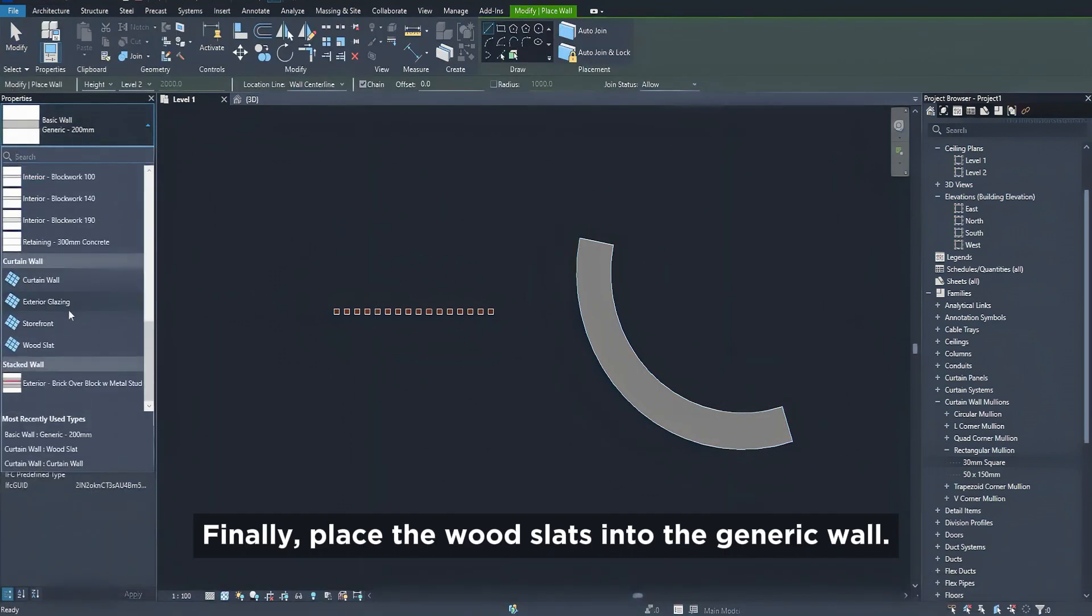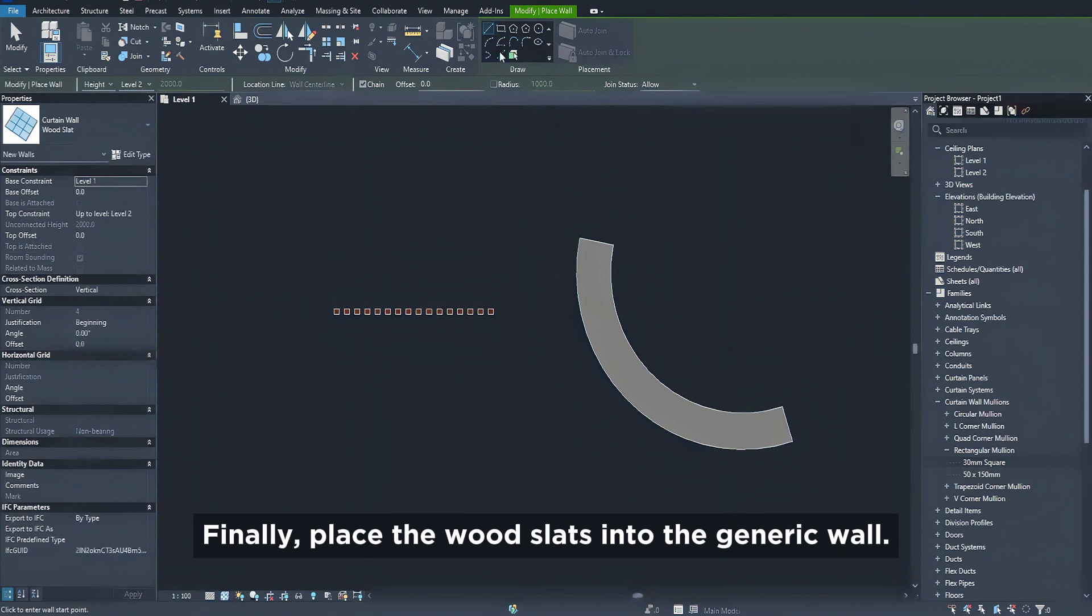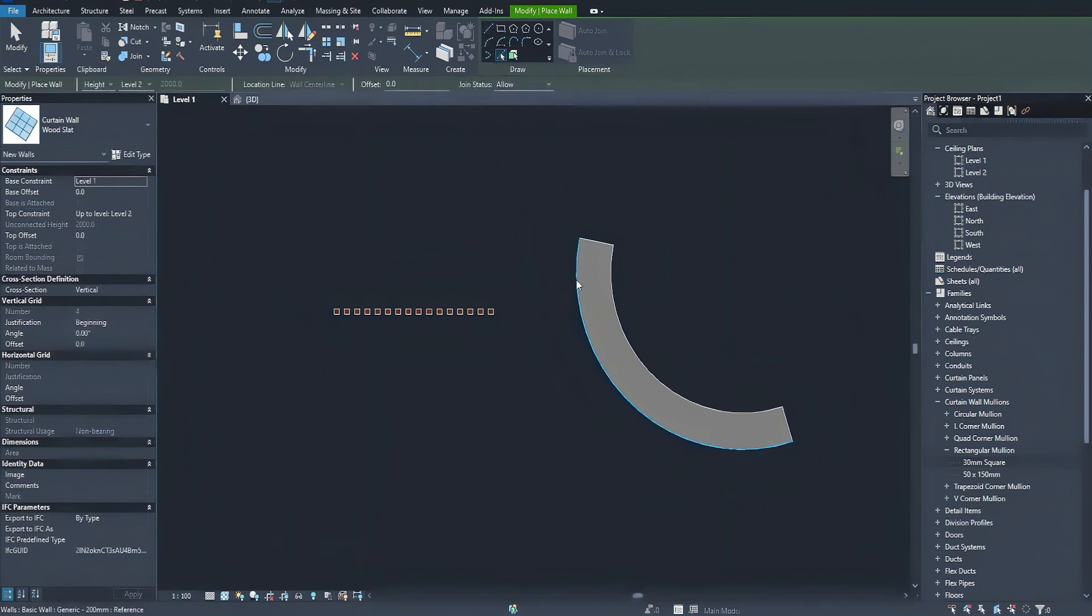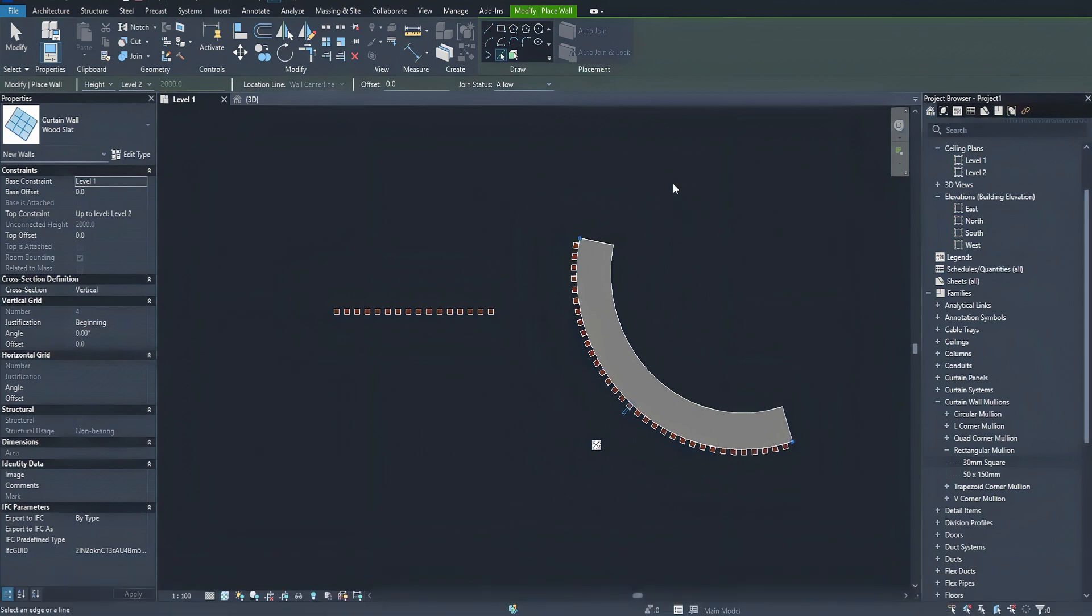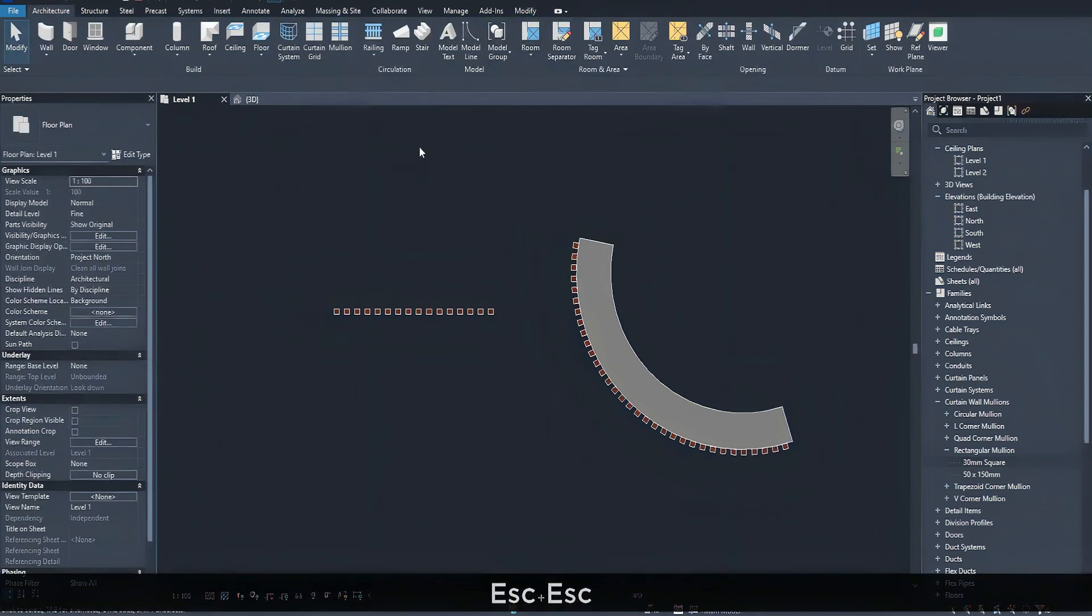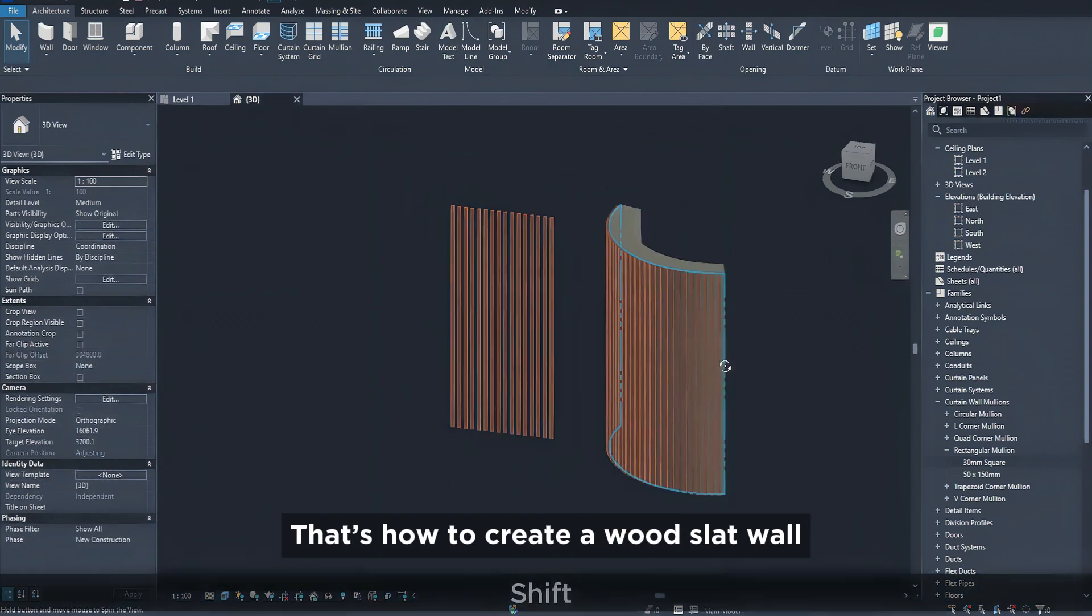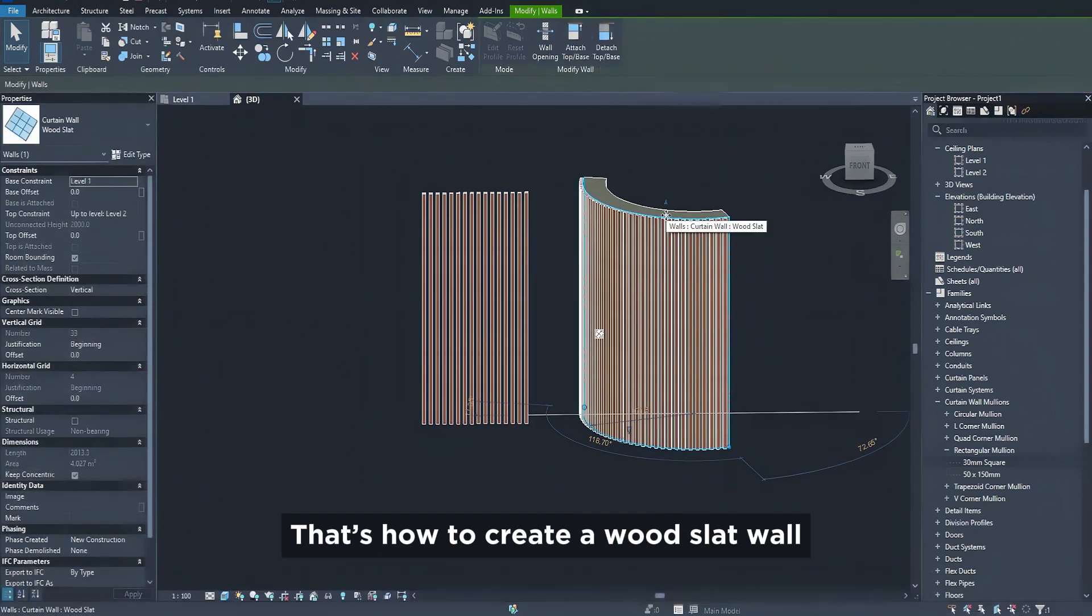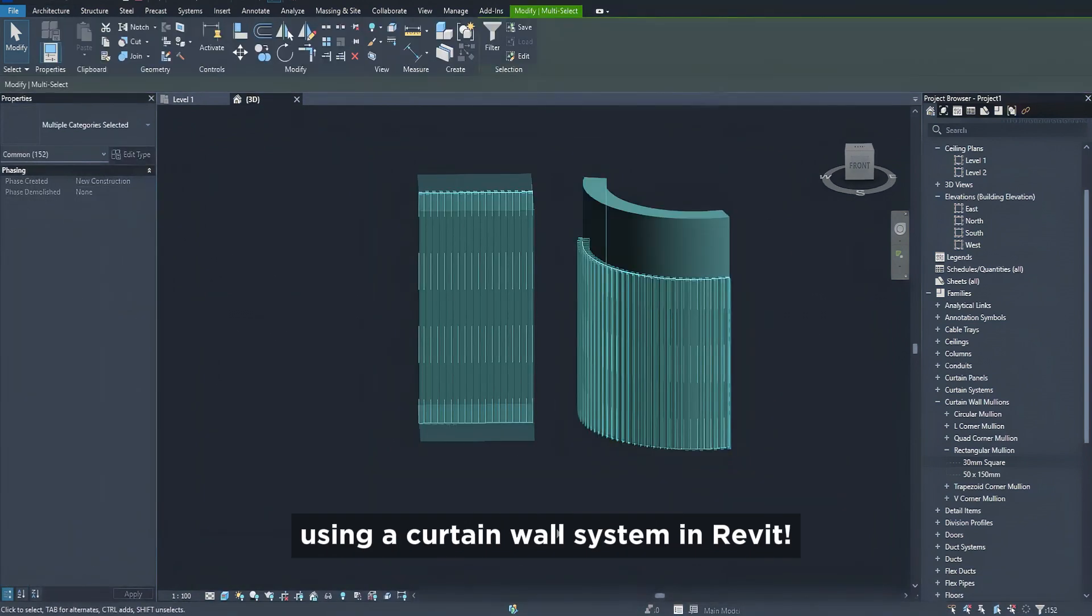Finally, place the wood slats into the generic wall. That's how to create a wood slat wall using a curtain wall system in Revit.